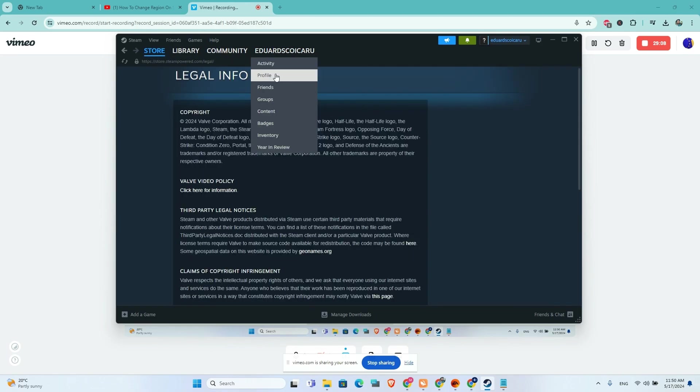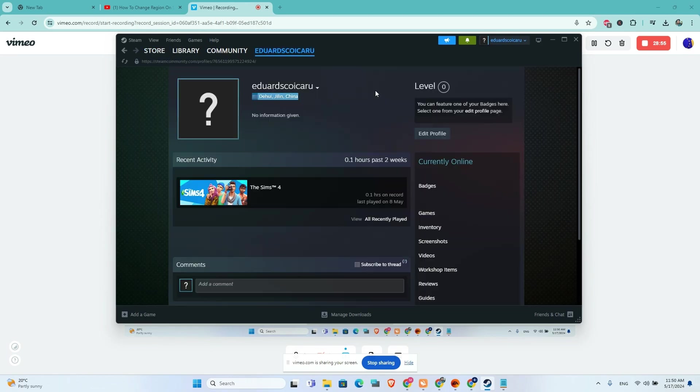Let's go to my profile to see if it works, and as you can see, it works well. This is the tutorial, guys. I hope that this video will help you.